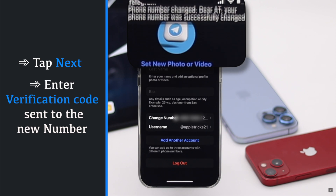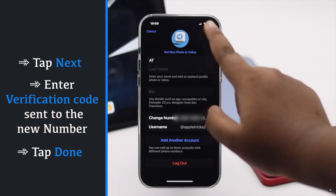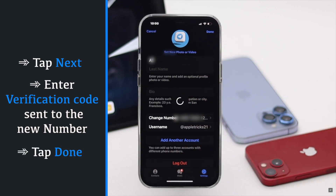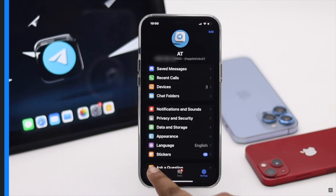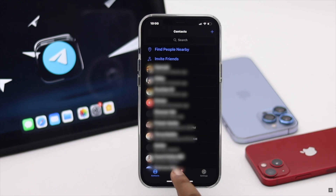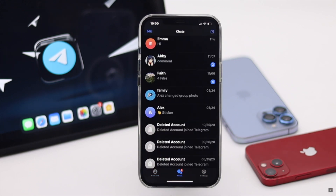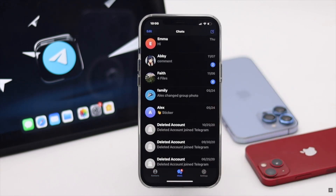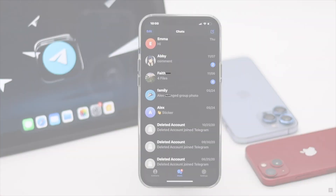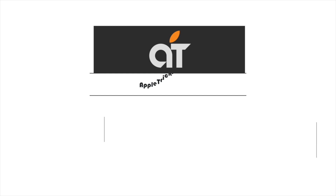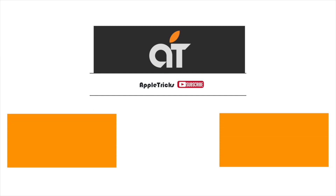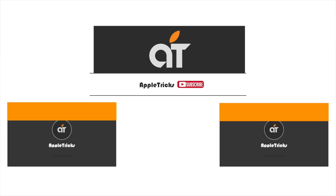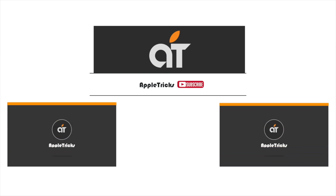This is the way you can change the phone number of your Telegram account without data loss. That's it for now. If you have any queries on the topic, let us know in the comments below, and always stay with our channel. Thank you.